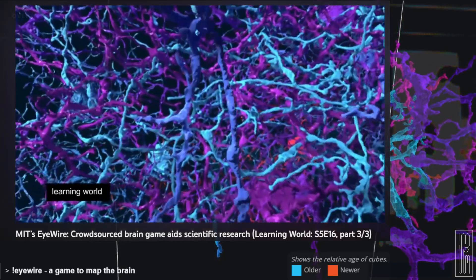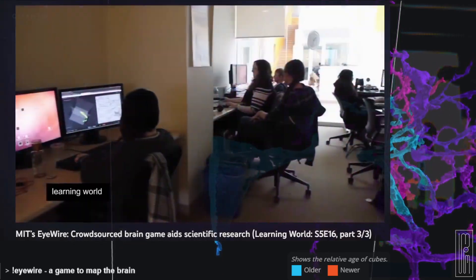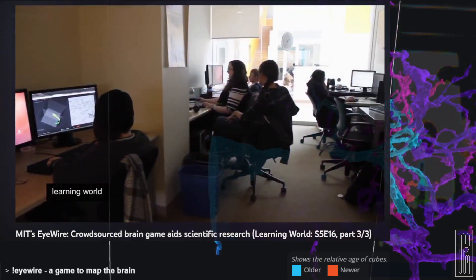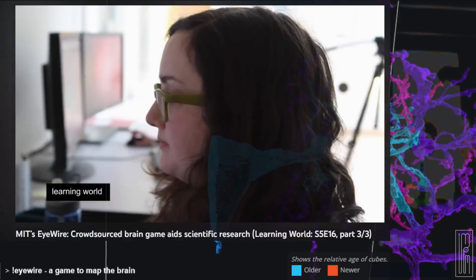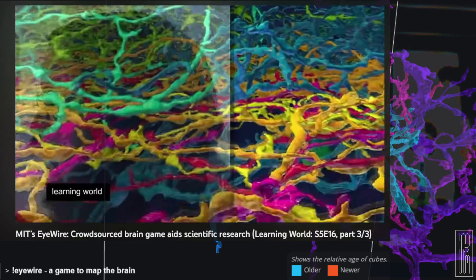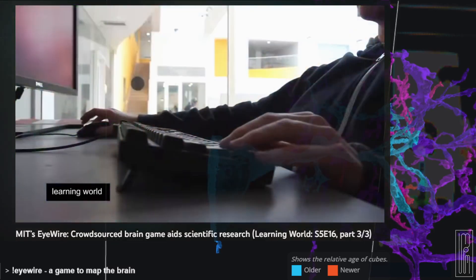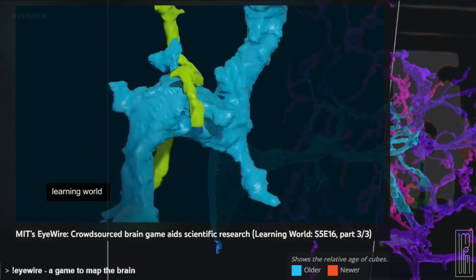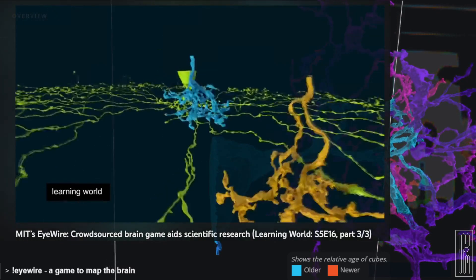EyeWire proves that science can be fun. And by connecting online, players are not just enjoying themselves, but they're also contributing to a scientific discovery — helping MIT scientists to understand how the brain sees movement.